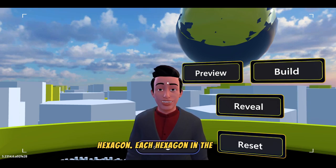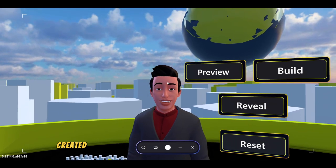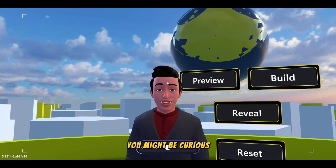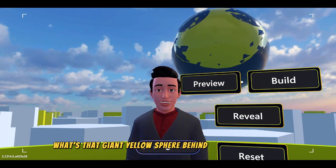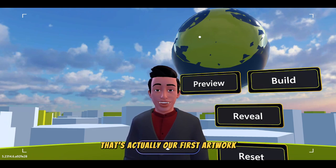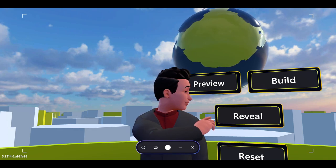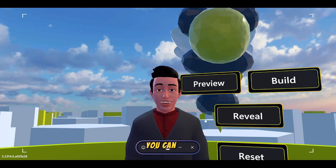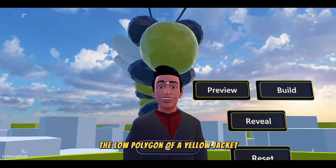Each hexagon in the world showcases a unique piece of artwork created by Choichatech students and faculty members. You might be curious — what is the giant yellow strip behind the whole time? That's actually our first artwork. When I click the review button, you can see the low polygon model of the yellow jacket.